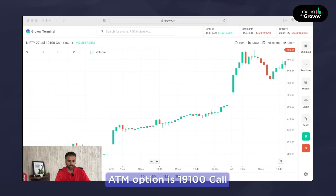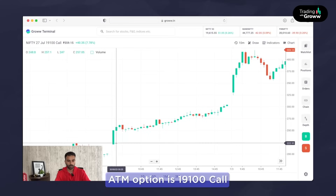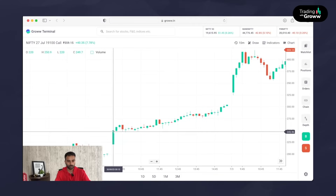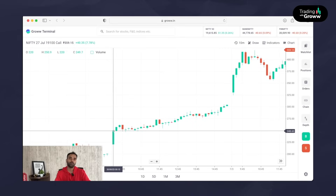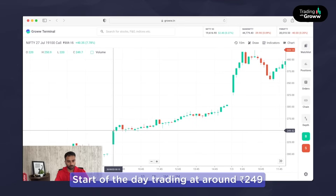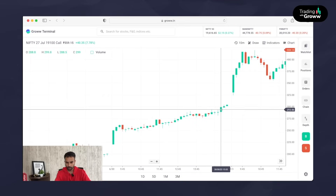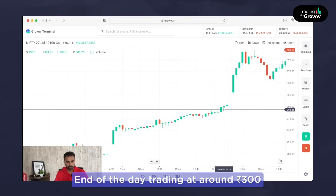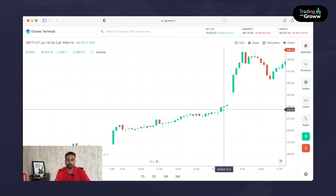The at the money option is 19,100 — that is the ATM option for that level since the market was trading around 19,086. So 19,100 is the actual call option we need to choose for ATM. This 19,100 call option, at the start of the day, was trading around 249 rupees, and by end of the day when we close at around 315, it was approximately 300 rupees. This is the overall appreciation of the at the money option.